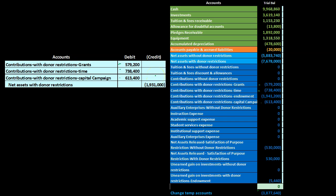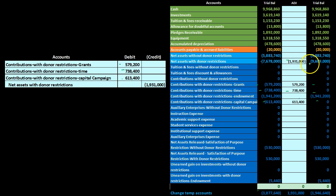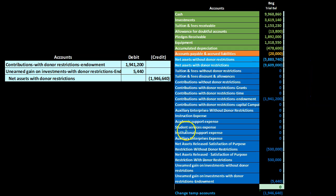Posting the second journal entry out, the contributions for grants go to zero, the time restriction contributions go to zero, and the capital campaign contributions go to zero. The difference is then credited to net assets with donor restrictions at the top of that section.